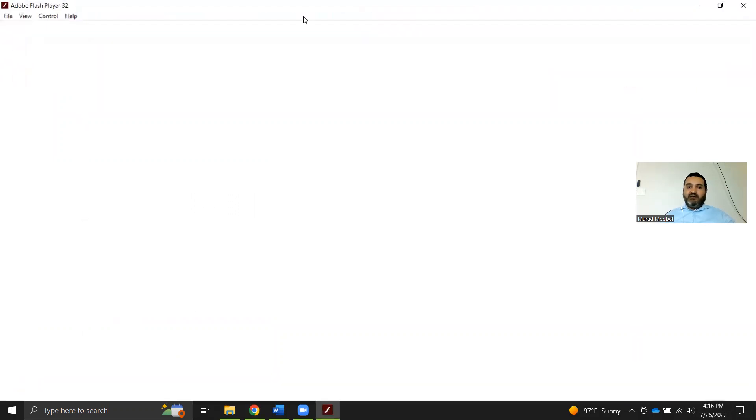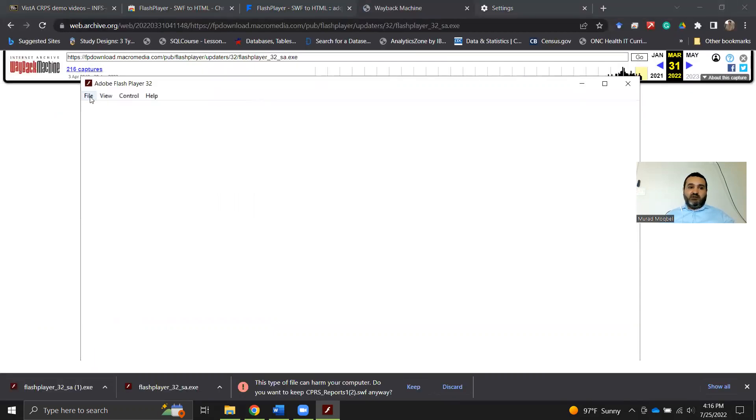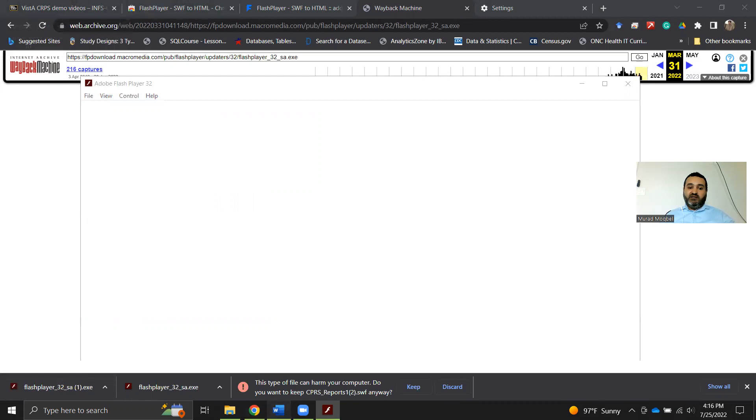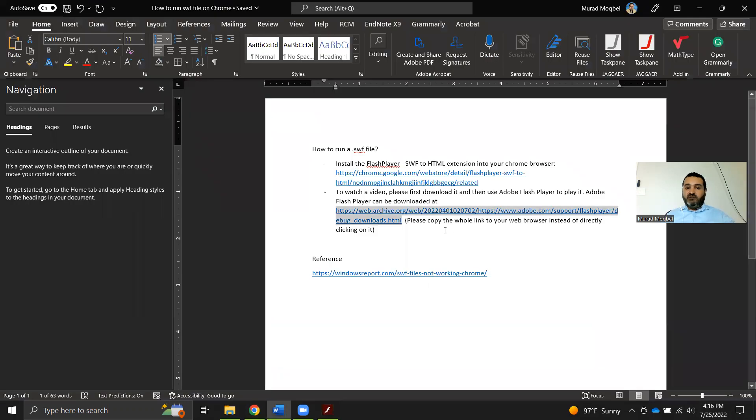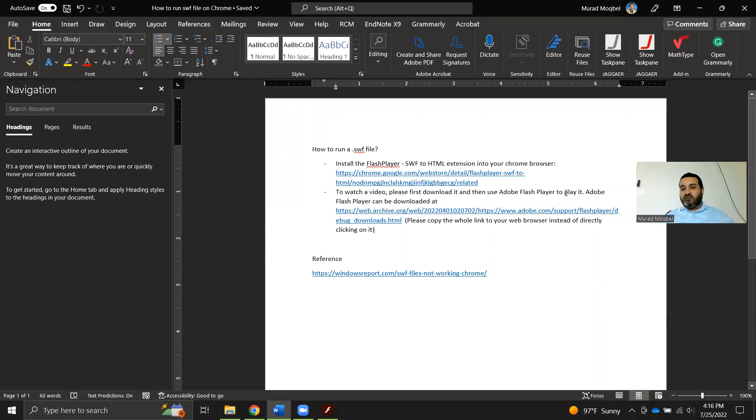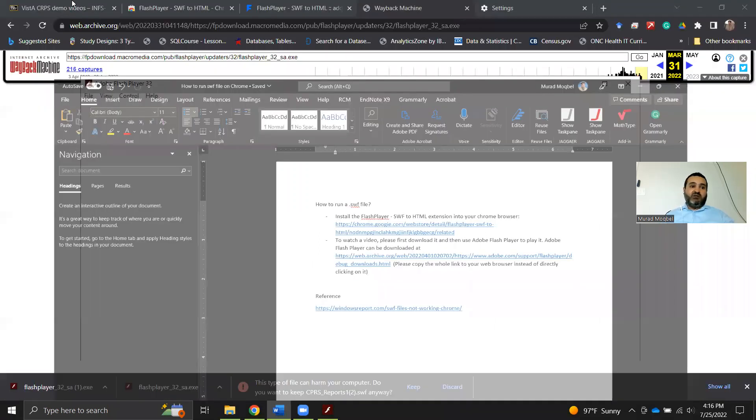You will get this window. When you get this window here, you can just navigate to the file. So again, let me explain: to watch the video, you will need to download the video first, then use the Adobe Flash Player to play it.